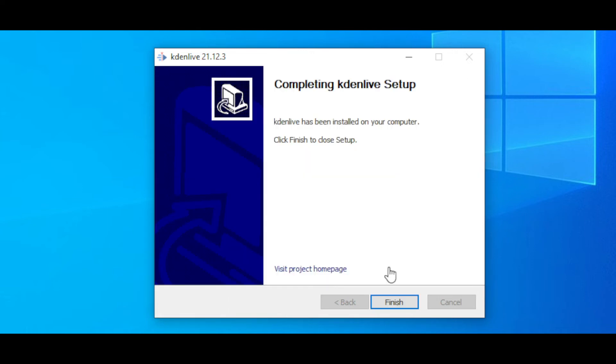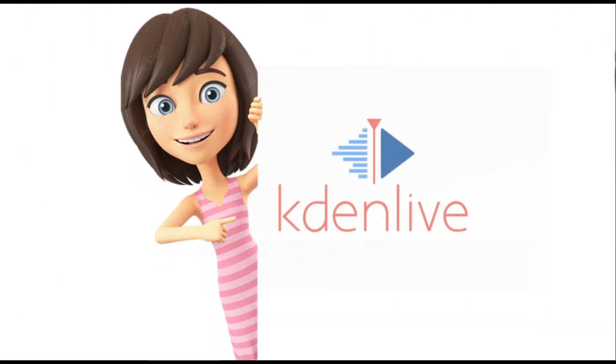And the final step is to click on Finish. So that was an easy and straightforward procedure.